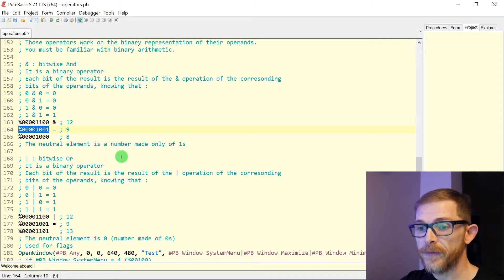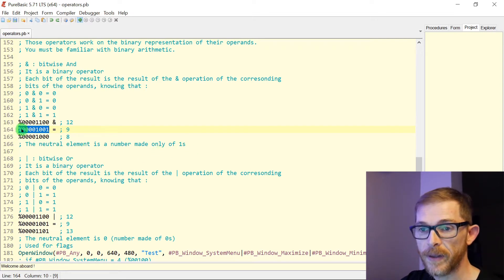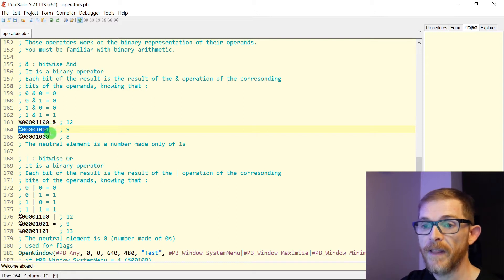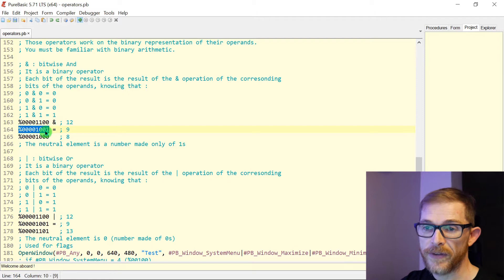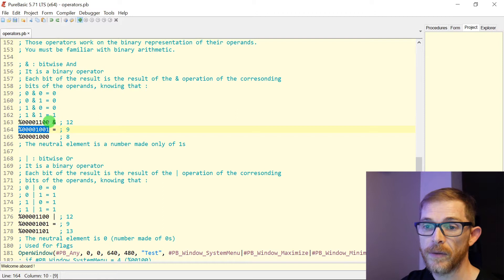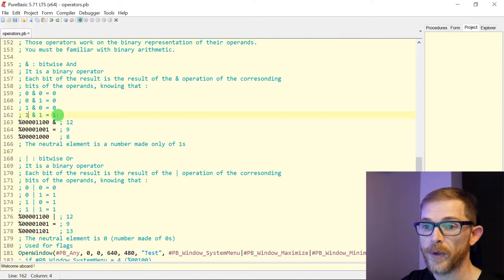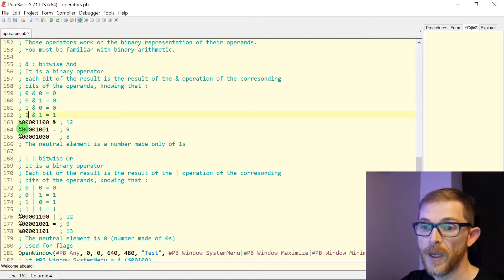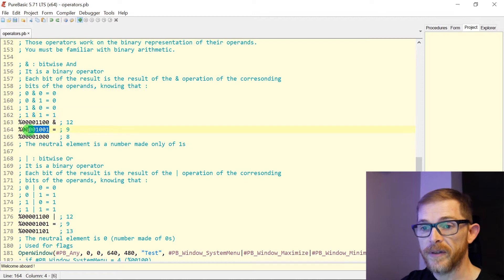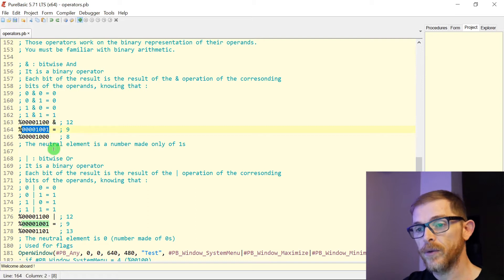The neutral element for this is a number made only of 1s. If you have 1s everywhere and you do an AND with this number, you will get the same number as the other operand. Because if you have a 1 here, whatever you put on the other side, the result is the same — if you put 0 you get 0, if you put 1 you get 1. So if you do a bitwise AND with a number that is all 1s, it will return the same number. That's the neutral element.